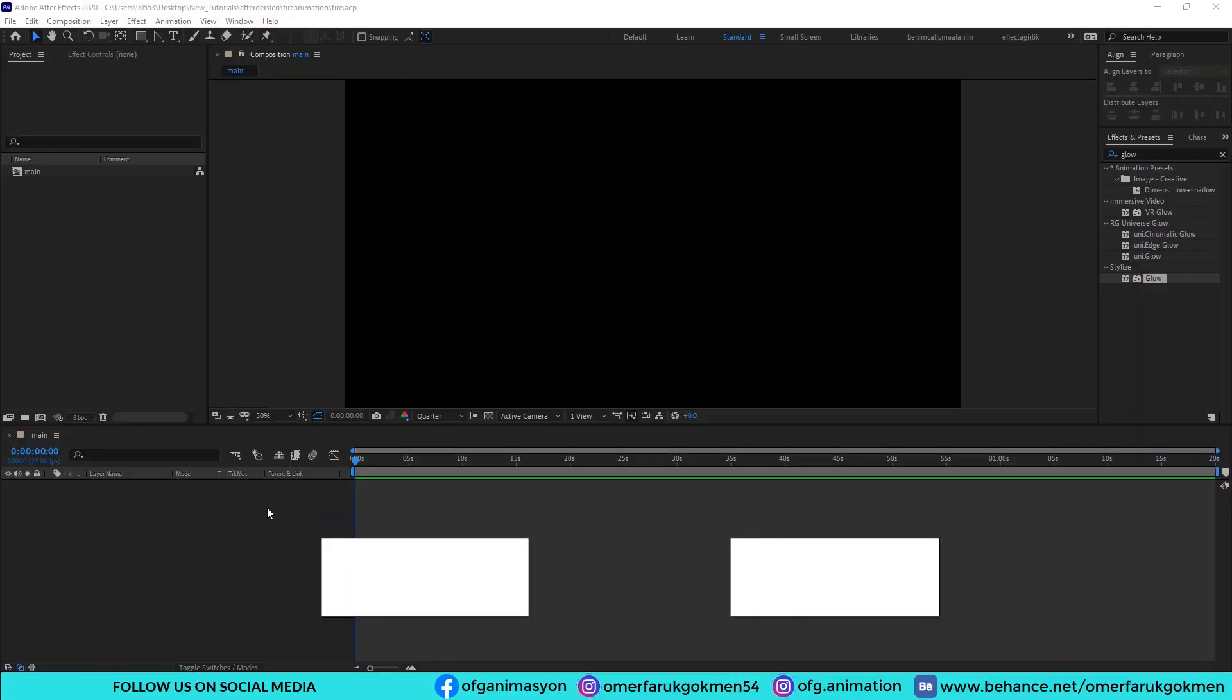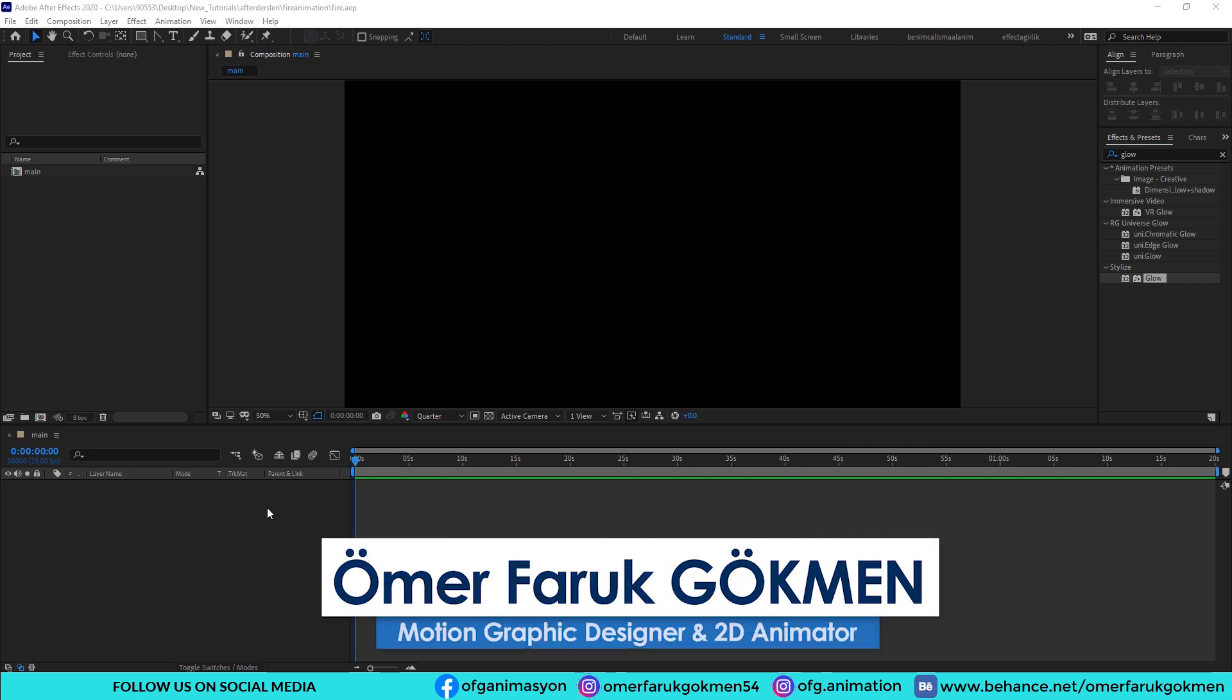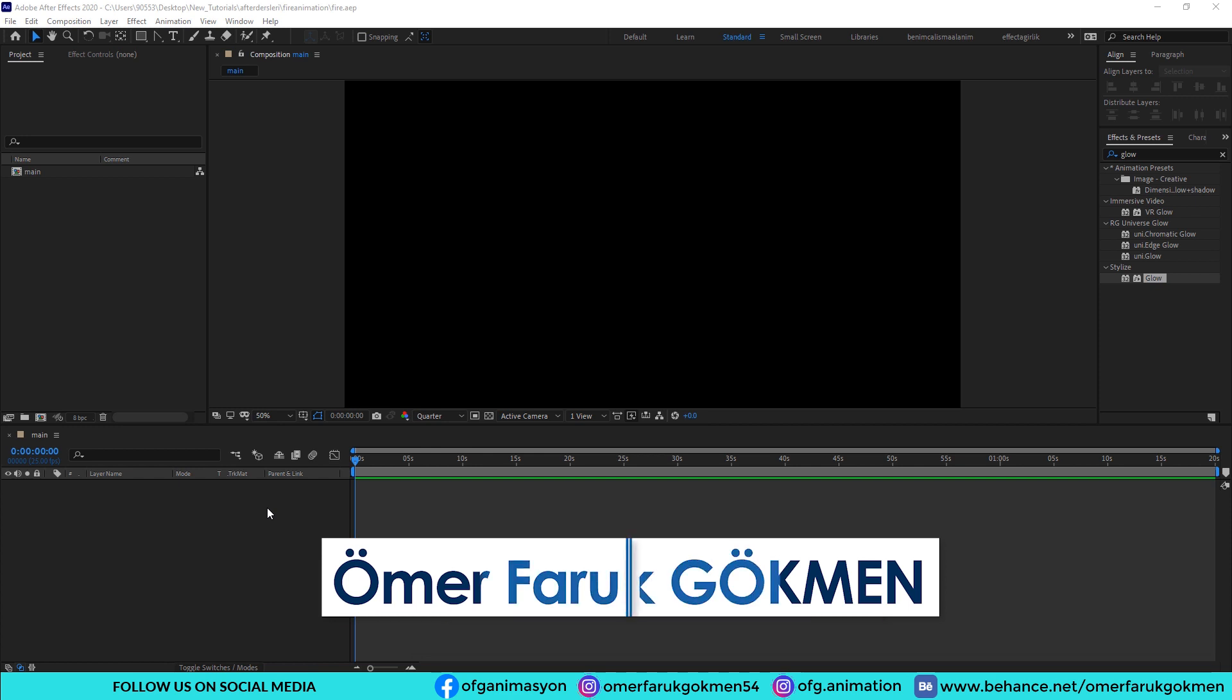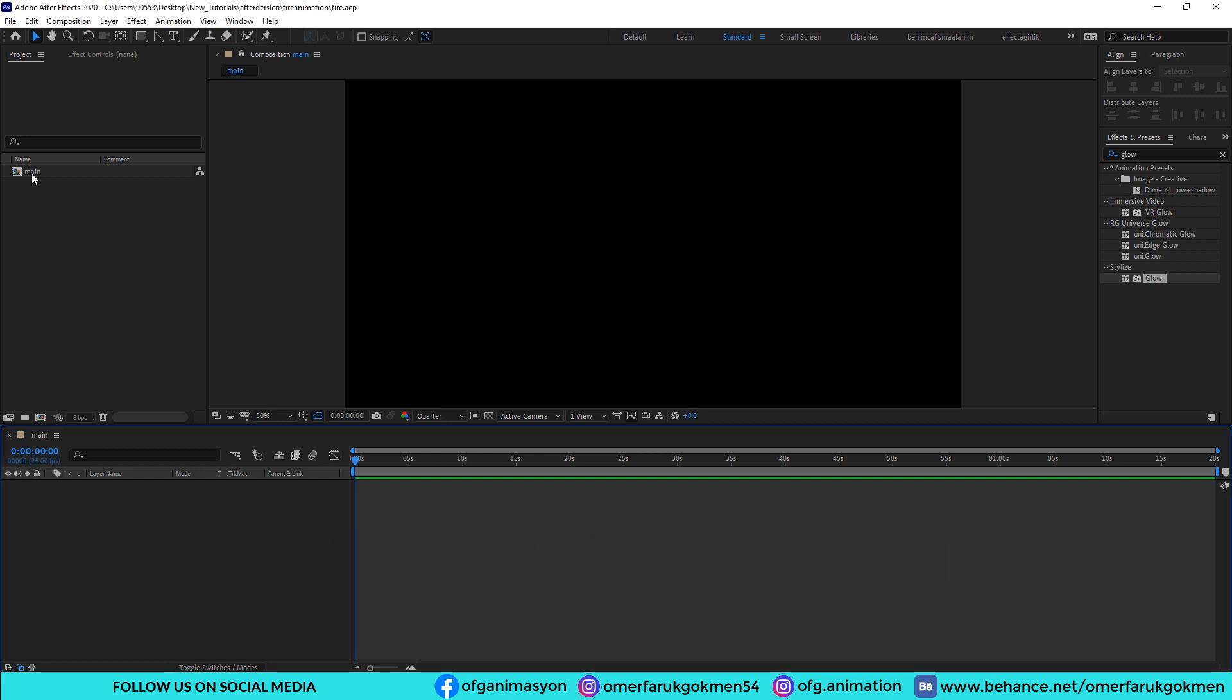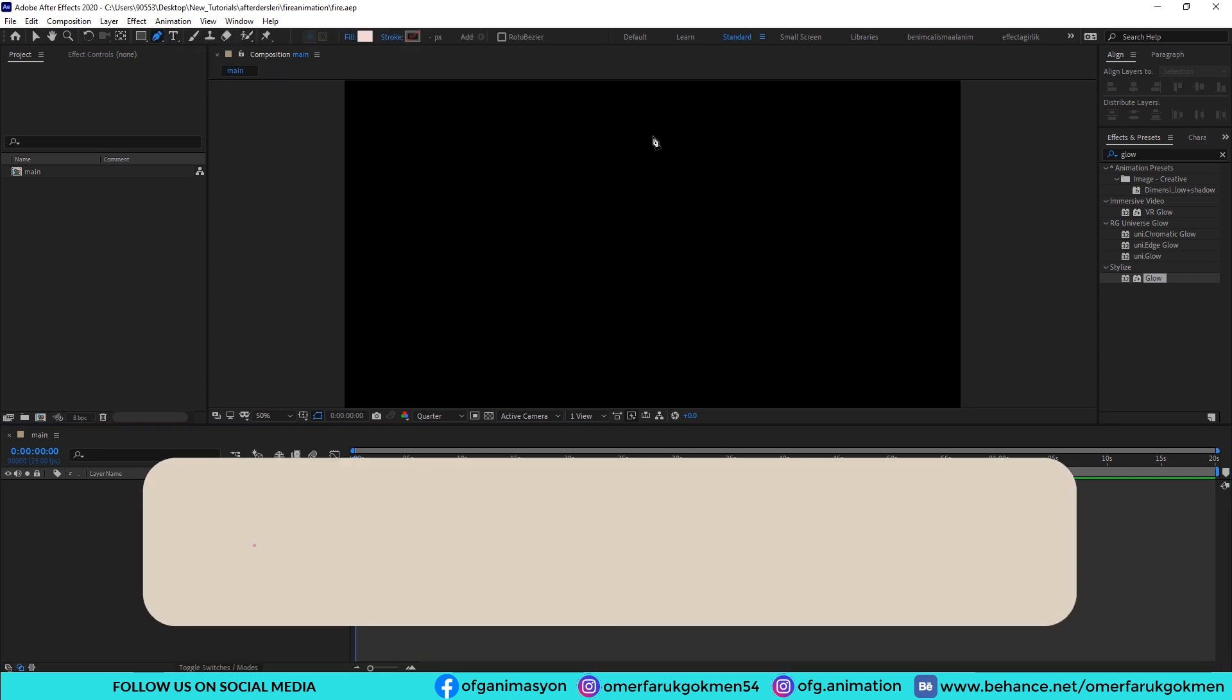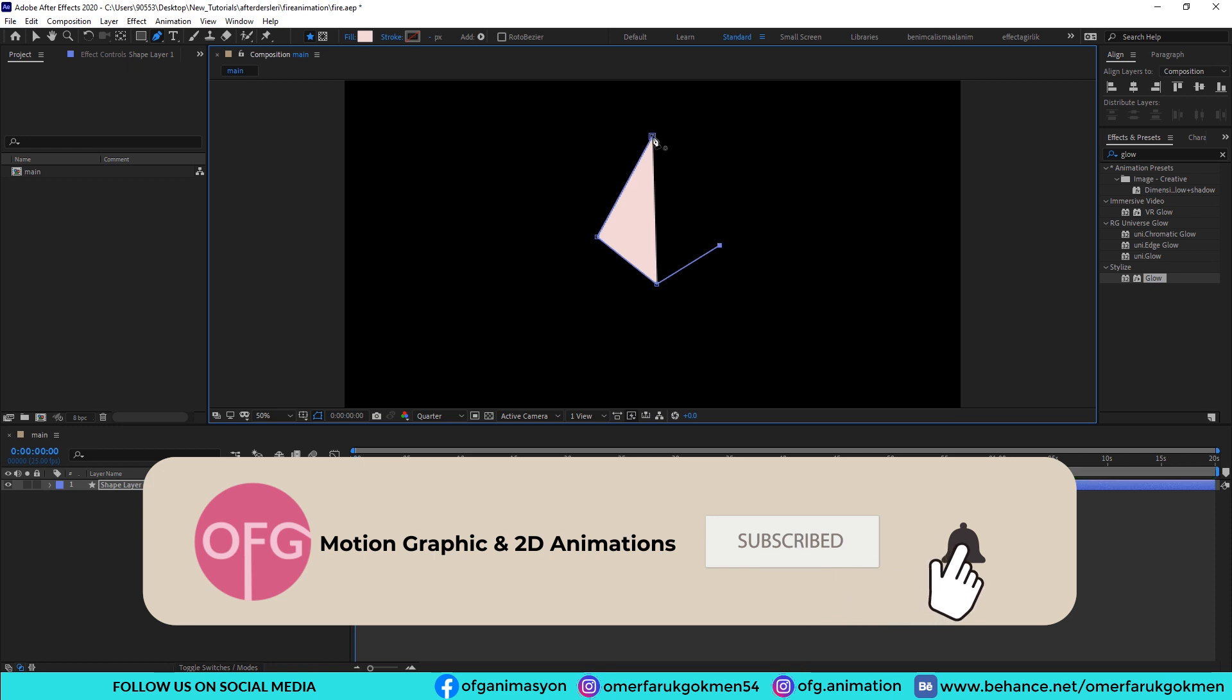Hi everyone, welcome back to After Effects tutorial. In this tutorial we are going to make a fire animation in After Effects. Let's begin. We have created a new composition. Just grab the pen tool and draw something like a fire.